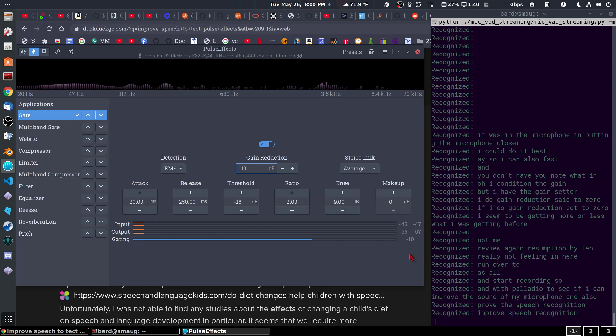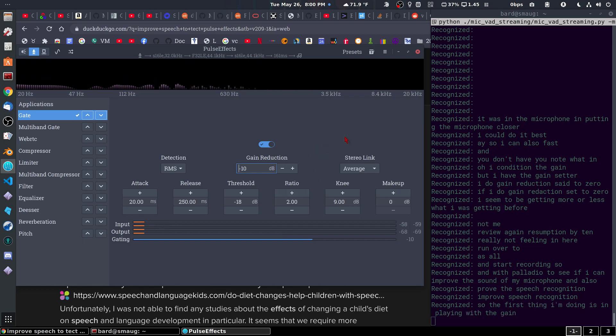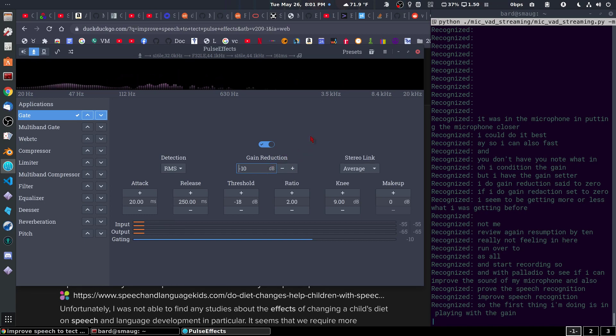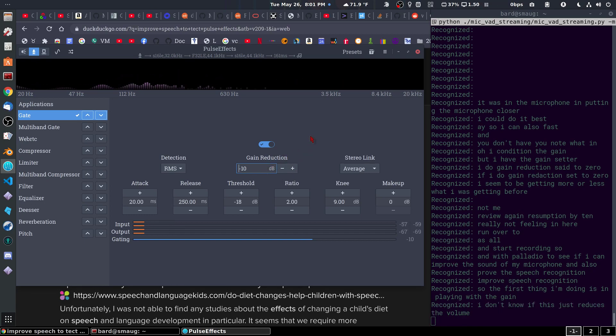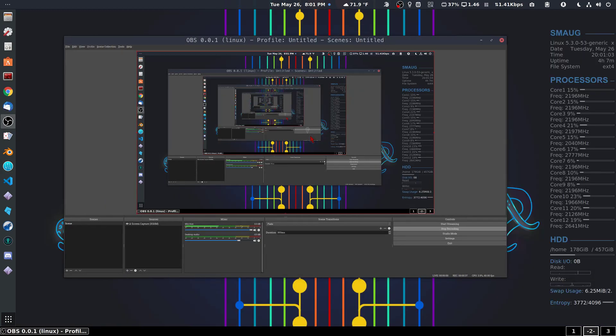The first thing I'm doing is I'm playing with the gain. I don't know if this just reduces the volume. So, what I'm going to do here is test it here.